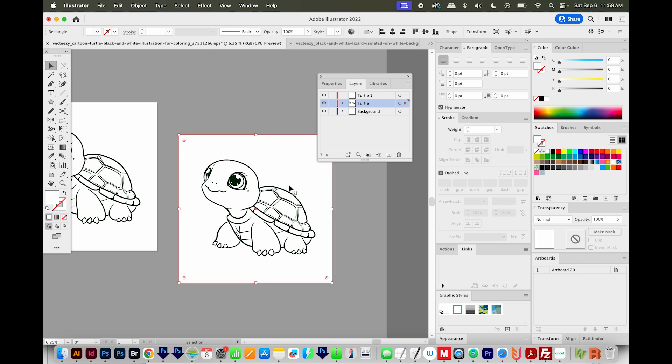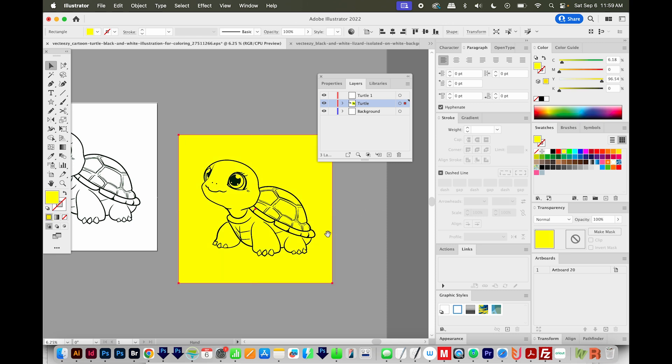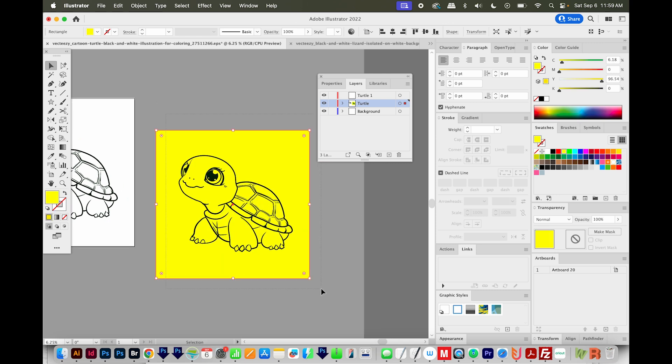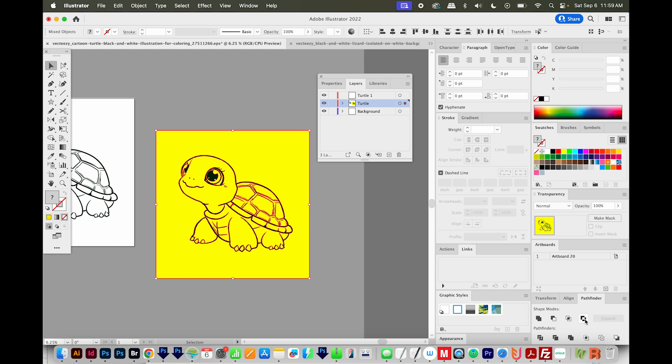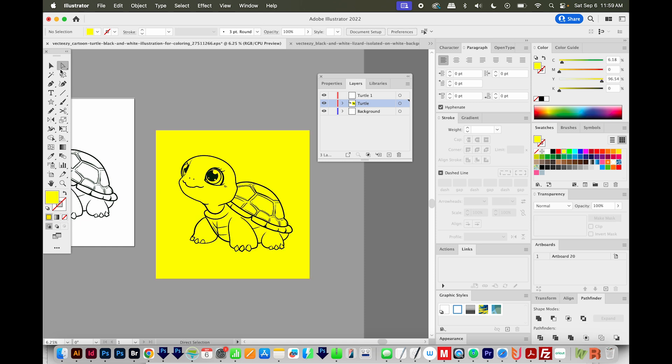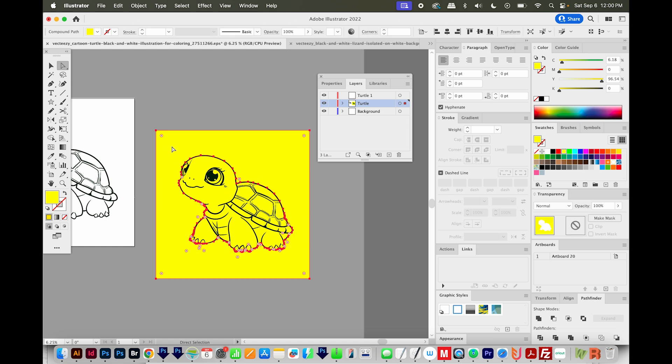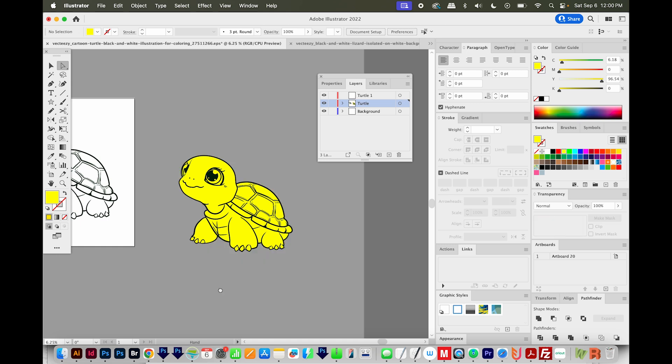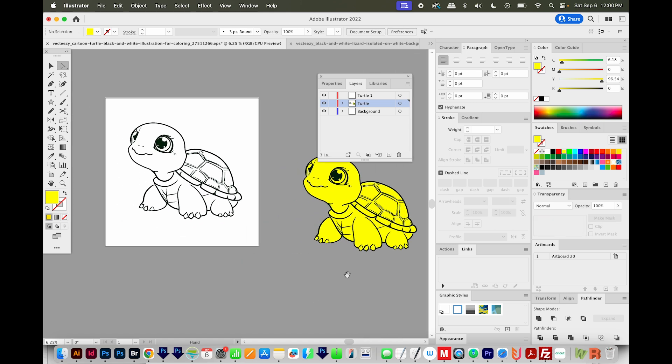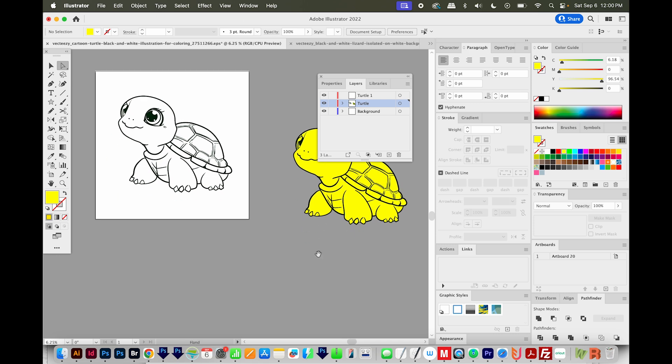And actually, I'm going to change this to yellow so you can see what's going on. I'll select both the background and the design. And then I'll come down here to Pathfinder and divide. I'll hit A on my keyboard to get to my direct selection tool. And I'm going to click in this area outside the design and delete it.